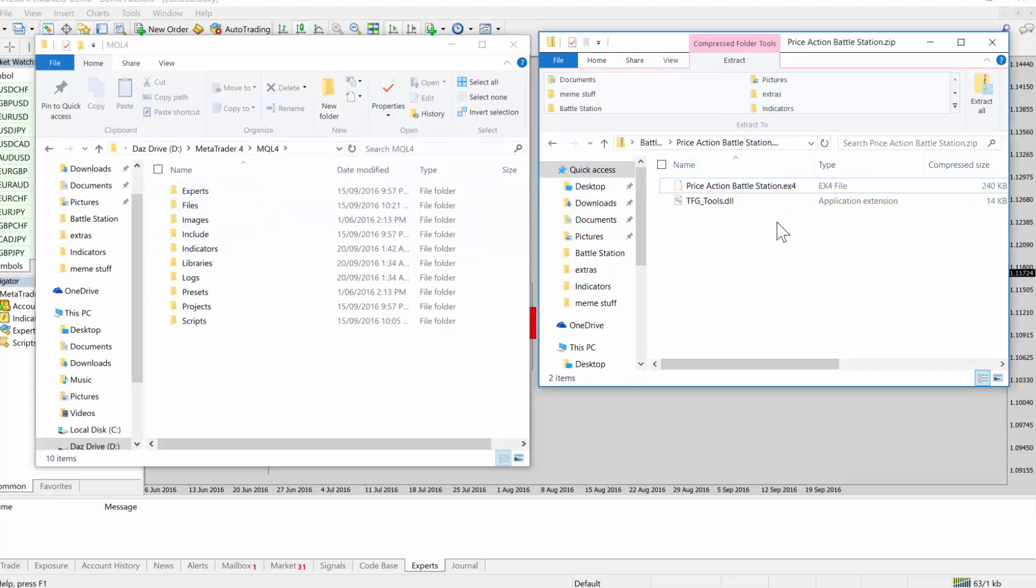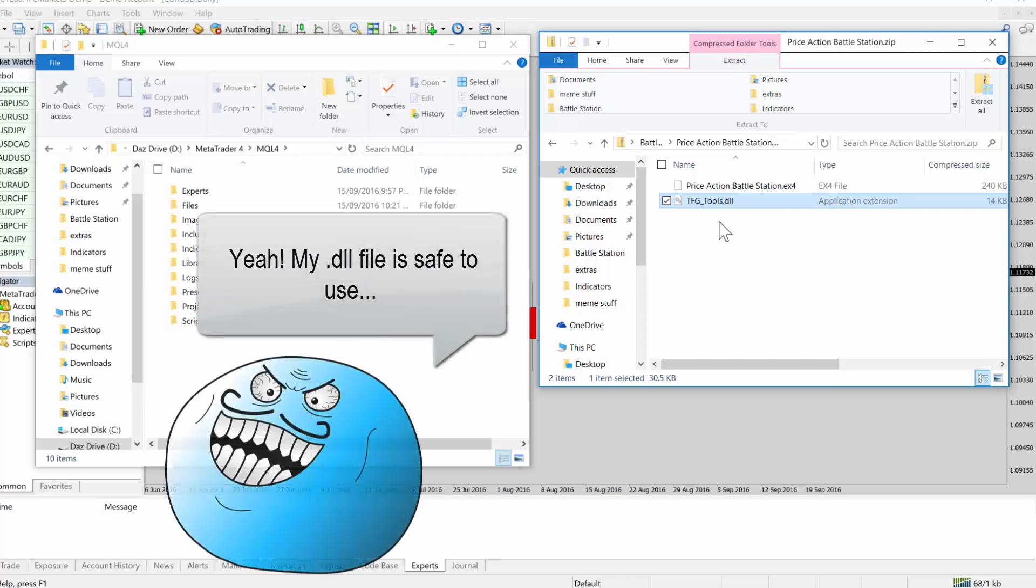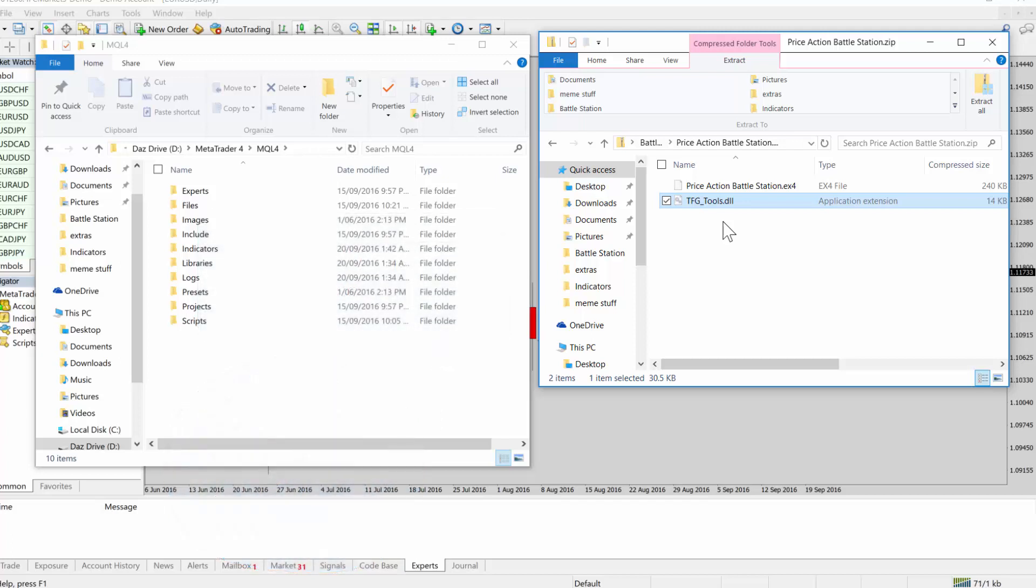So basically all indicator ex4 files, they need to go into the indicators folder. Now, if you're dealing with an indicator that has a dll attached to it, sometimes they do. Just a word of caution, a dll file may contain malicious code. It basically allows MetaTrader 4 to call out into Windows and have access to all of the Windows environment and use all its functions to do more advanced tasks. But if someone wanted to, they could use a dll to do nasty things. So don't use dlls from somewhere that you don't really trust or you don't know how trustworthy they are or where the dlls come from.